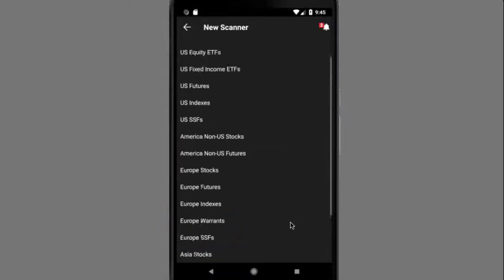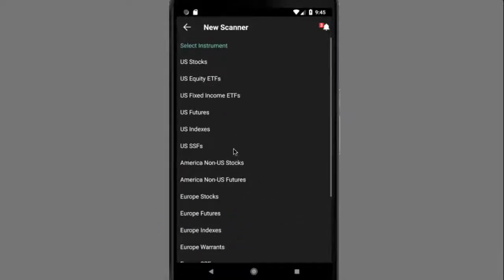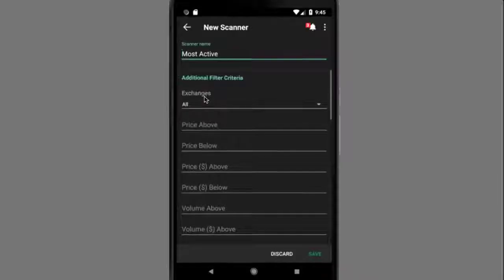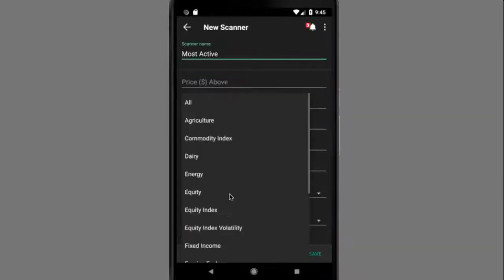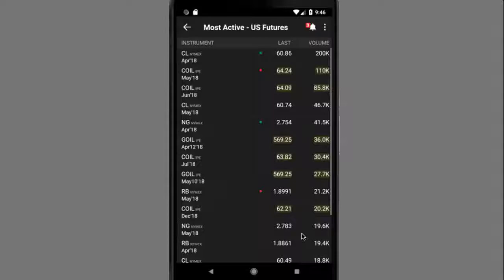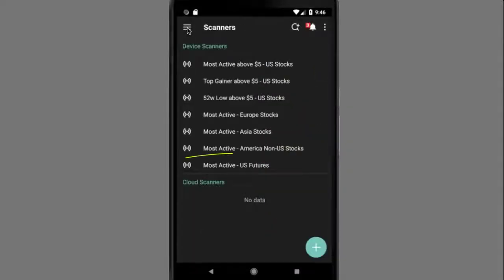Scanner types are based on the selected region instrument. I'll go ahead and select U.S. futures. Next, you'll see a full list of scanners. I'll choose Most Active. Now you'll see a full list of filters for this scanner type. I'll tap Product Category and select Energy, then tap the blue save button. Now you'll see the scanner results. If you tap the arrow on the top left, you'll now see the scanner appear in the device scanner list.